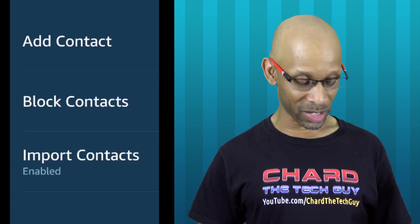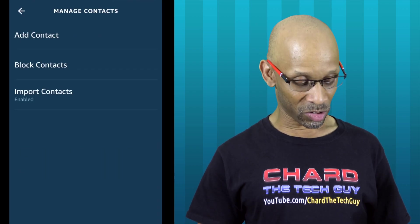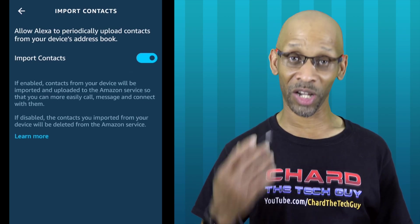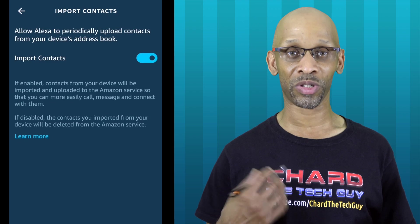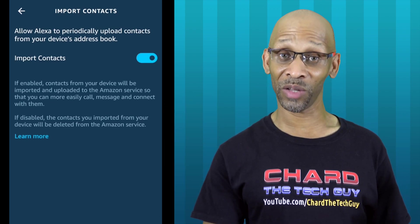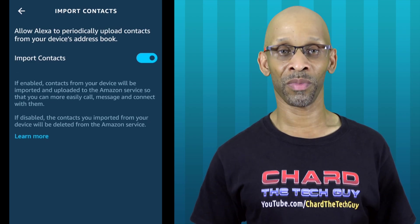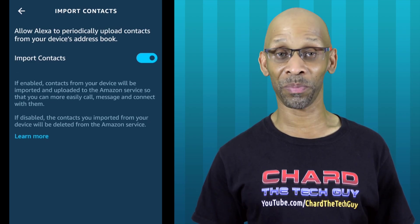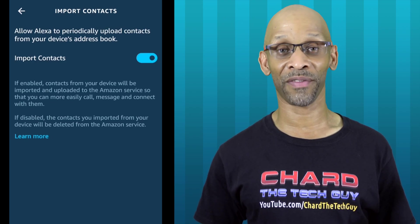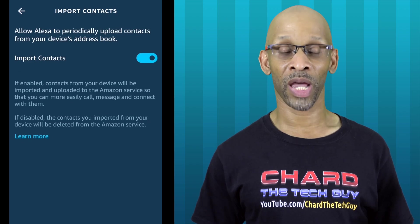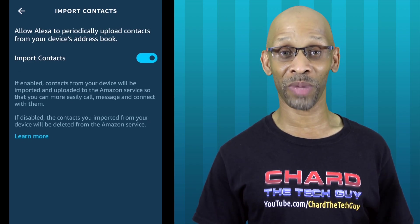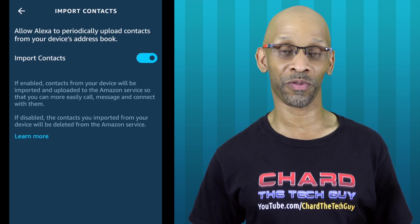If you notice right below Import Contacts, it says Enable. If I click on that, you'll see that it's actually enabled. So it's going to periodically update and upload those contacts to the Amazon cloud, which in turn makes them show up on any one of the Amazon Echo devices that have a display. But unlike your phone where you can lock it with a PIN, a password, or even Face ID, the Amazon Echo Show or Echo Show 5 doesn't have any kind of feature like that. And if privacy is an issue for your contacts, then you're very exposed by having them displayed on your Echo Show or Echo Show 5.